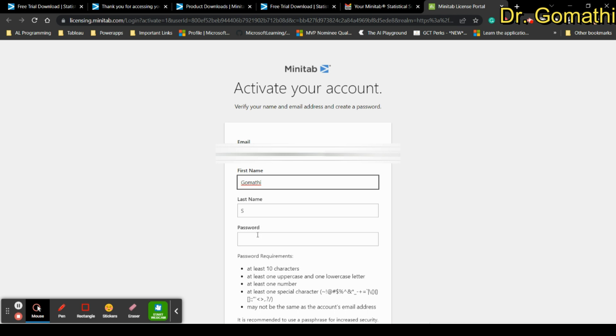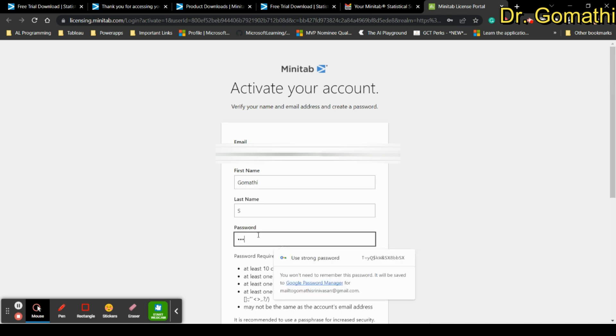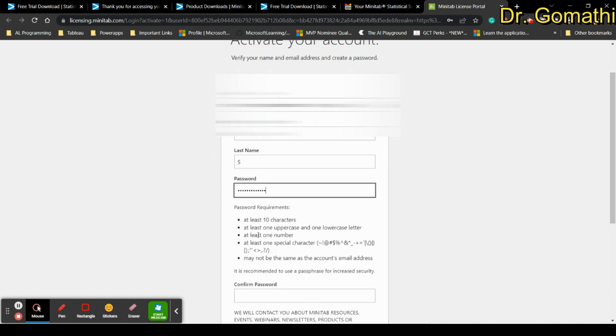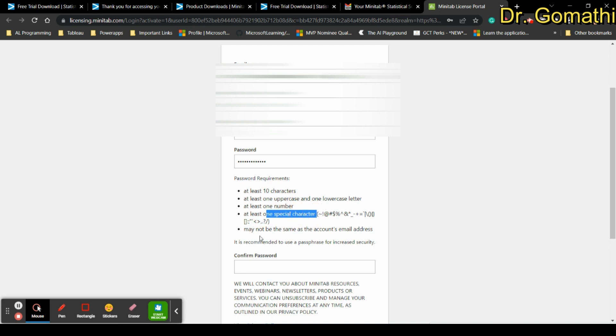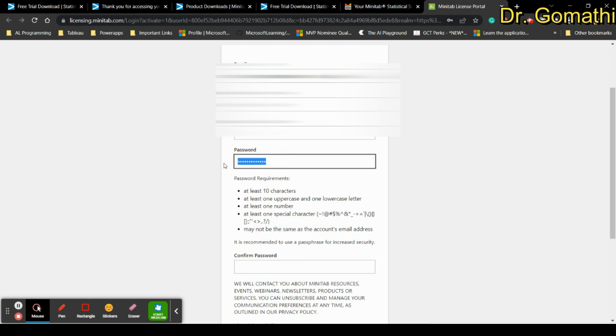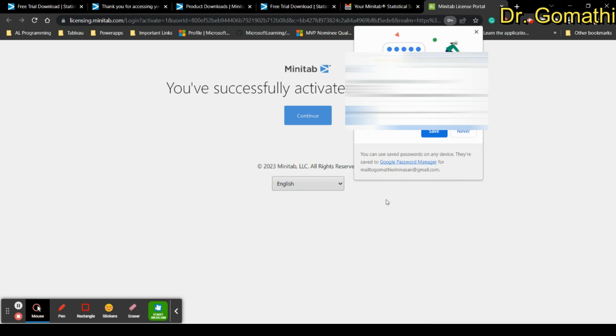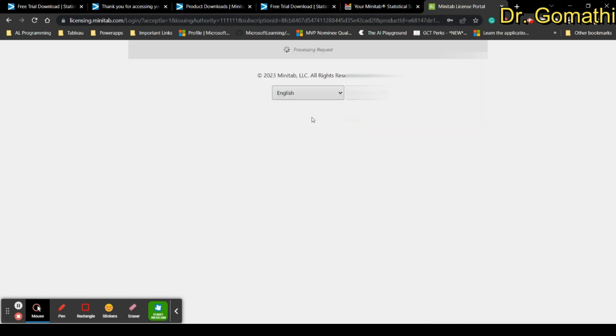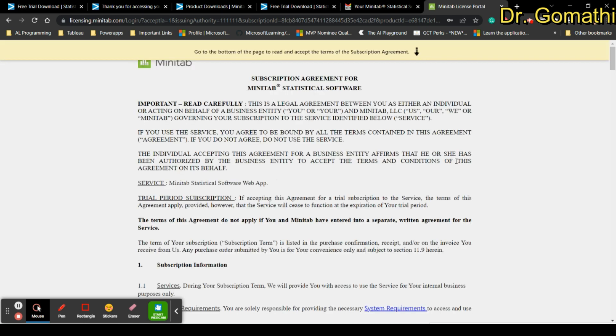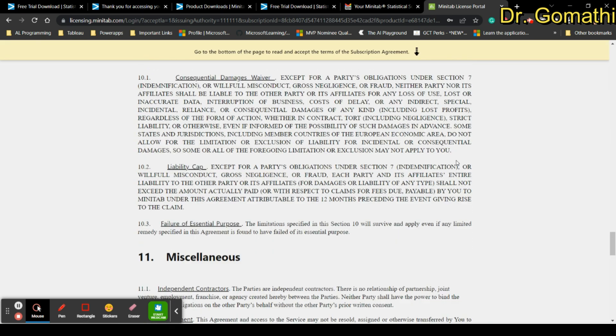Now you can see the password you want to give. You have to give a combination of at least 10 characters, one uppercase and lowercase, one number, one special character and it may not be same as the account's email ID. Once you click activate your account it will be activated and you can continue to the account. It will take you to this portal.